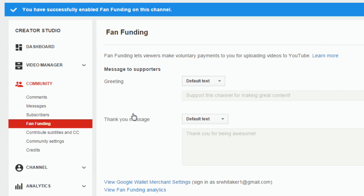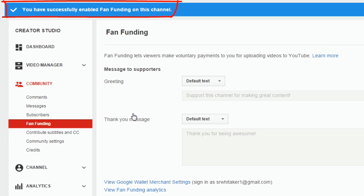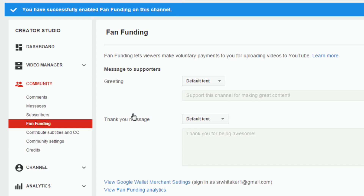At the top you can now see it says you have successfully enabled fan funding on this channel. All good to go!